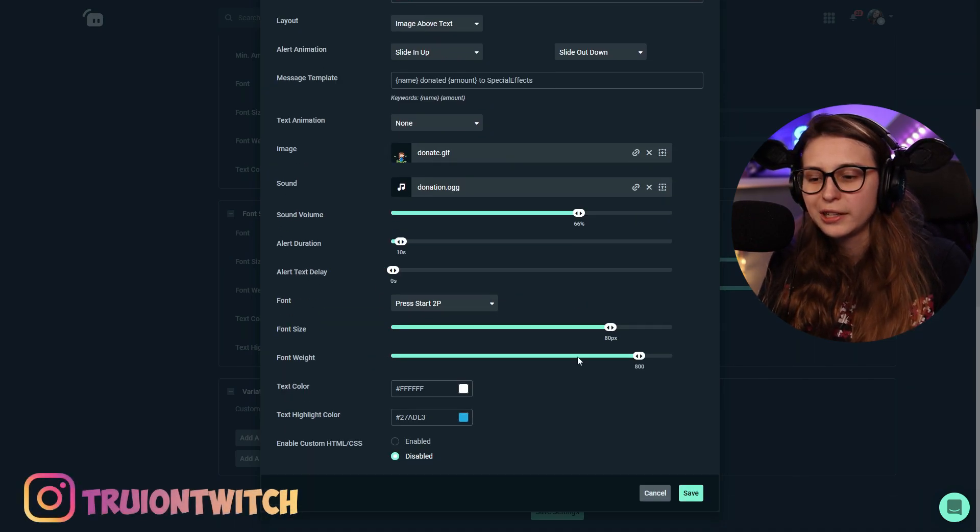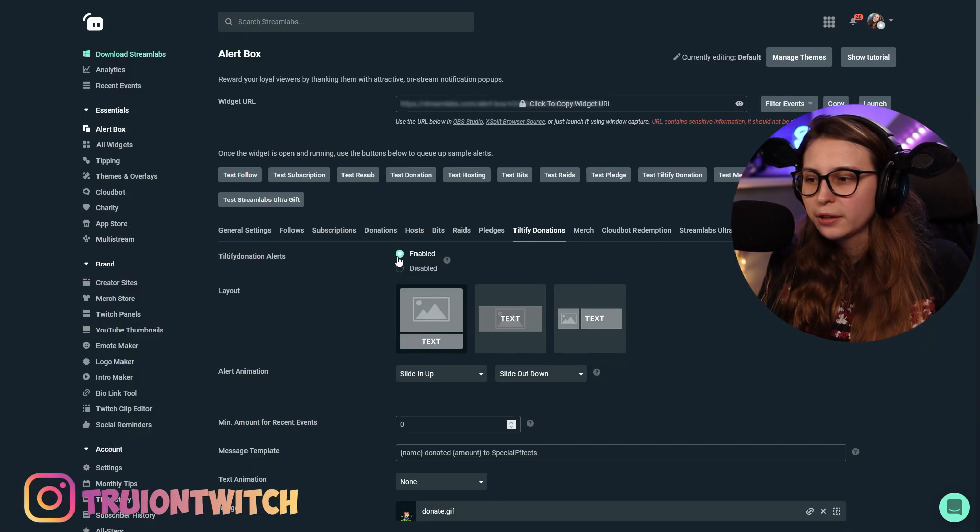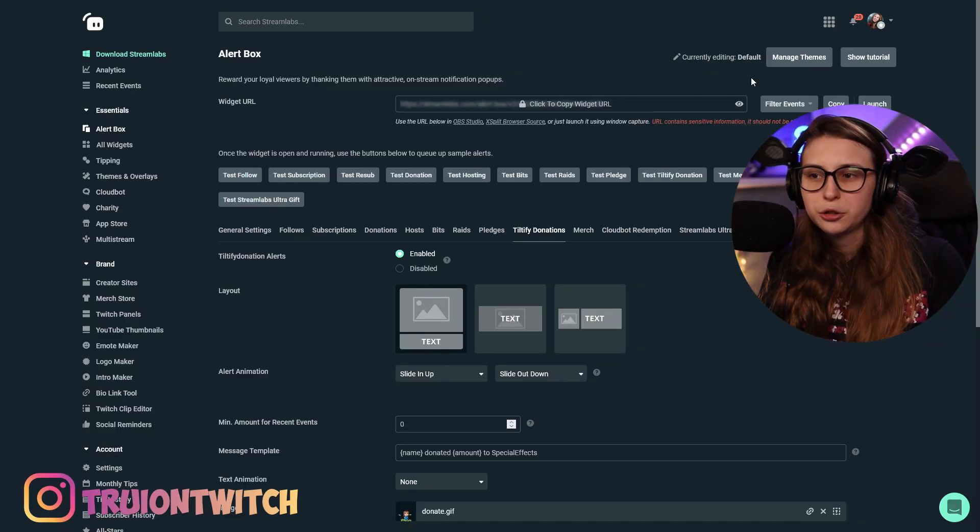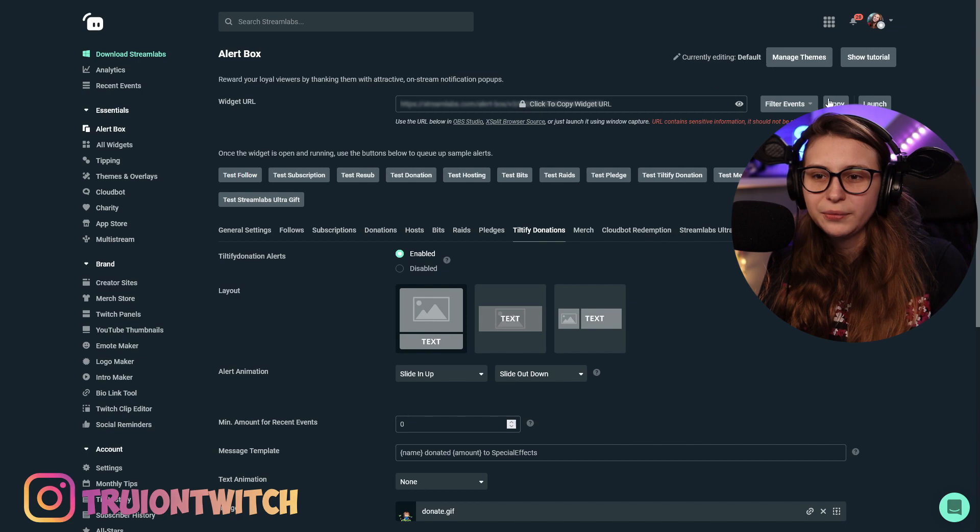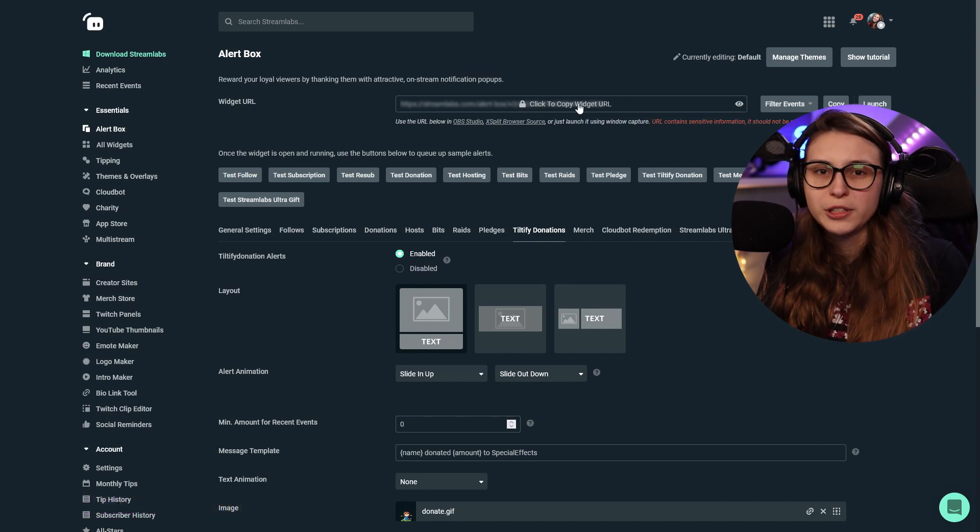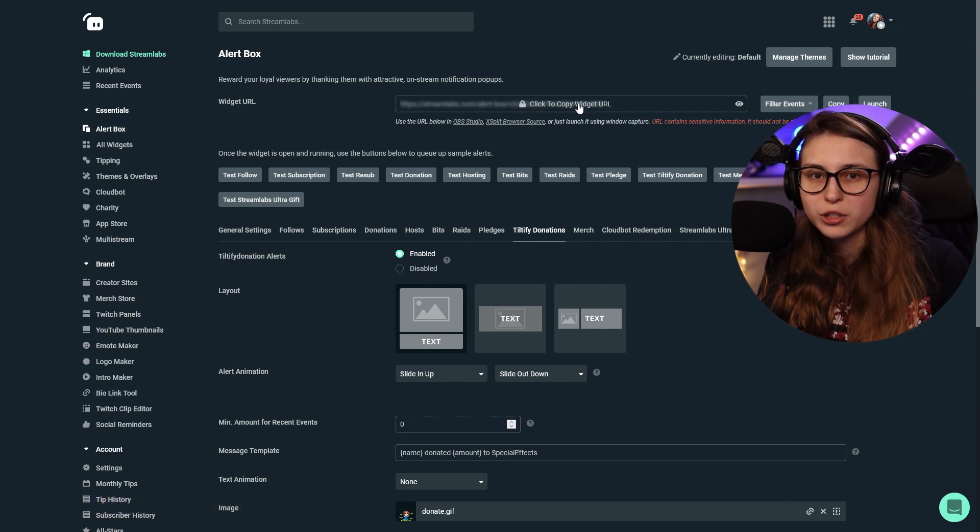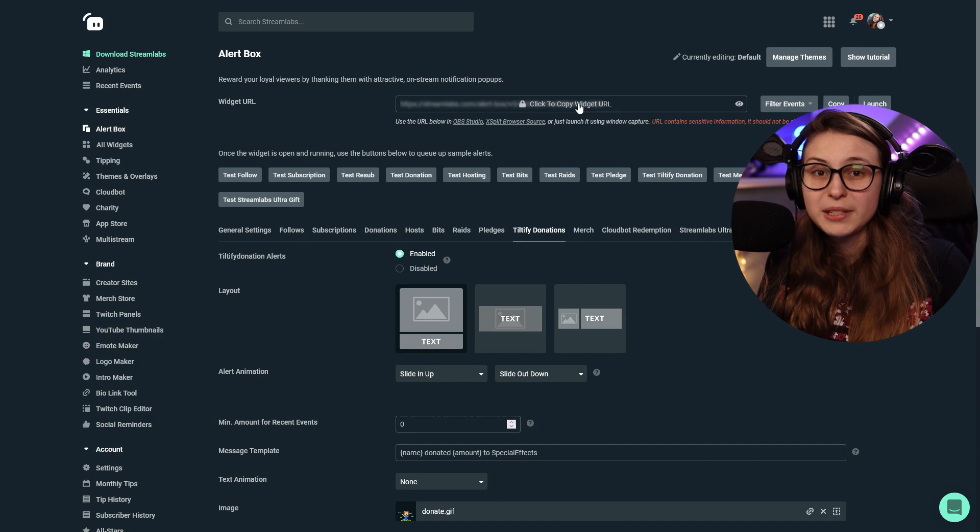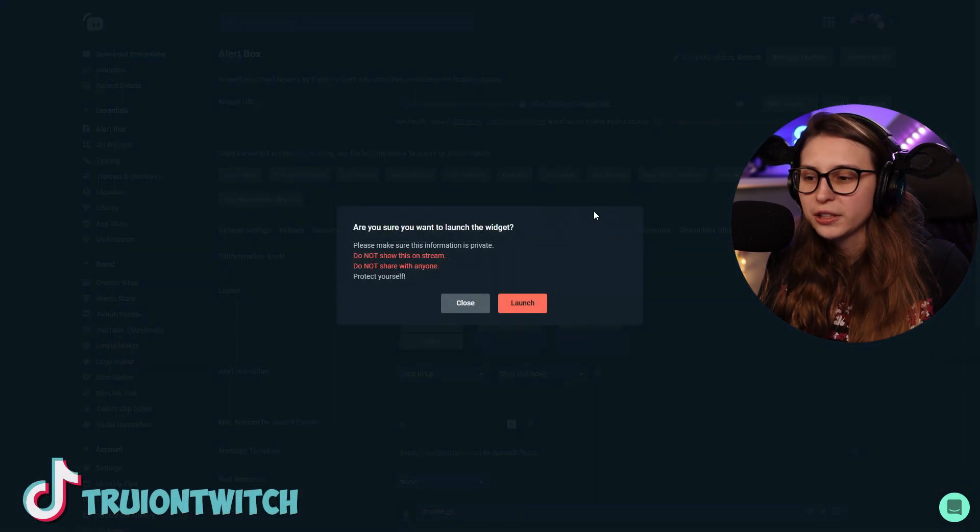And then you scroll up here so you need to make sure that this is enabled. If this is not enabled, it will not go off. You need to make sure that you copy this URL and post it in your browser source in OBS or in Streamlabs desktop. We can also launch it.